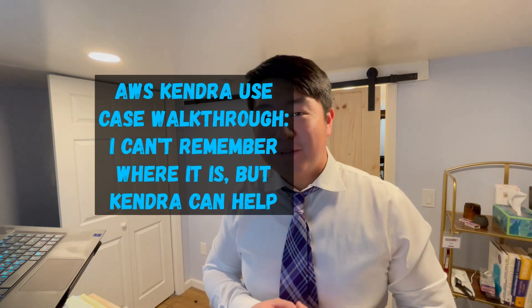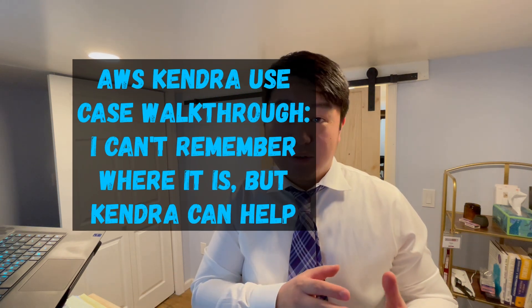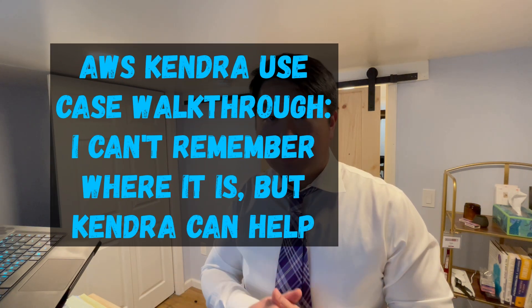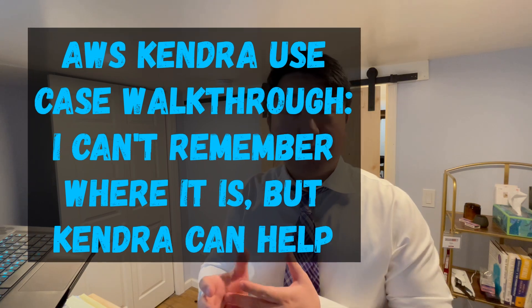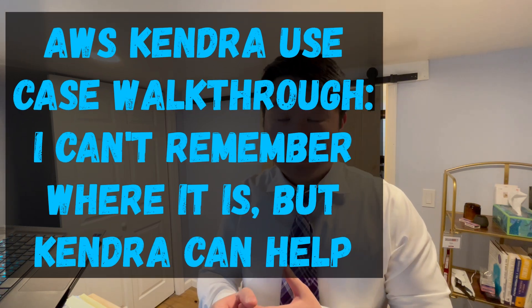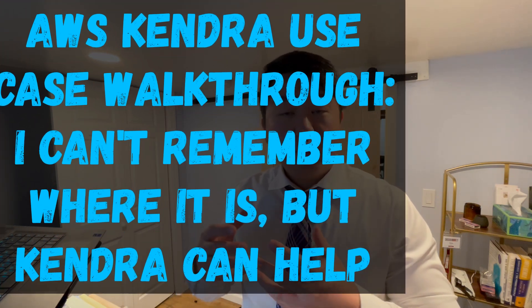Hey everyone, welcome back. In the previous video, we demonstrated a technical walkthrough of how to wire together a Streamlit application backed by AWS Kendra, which is a system that helps you rank documents based on the questions that you ask.